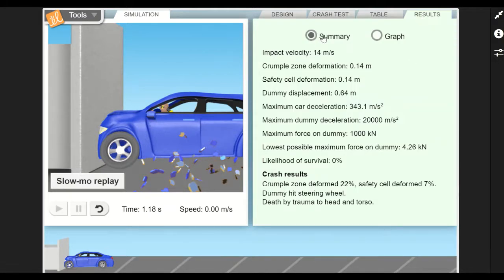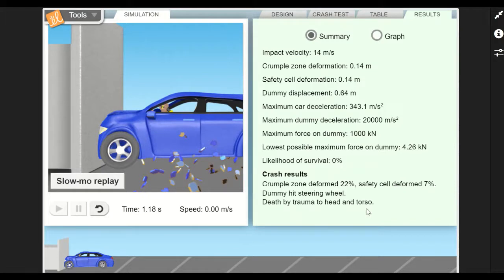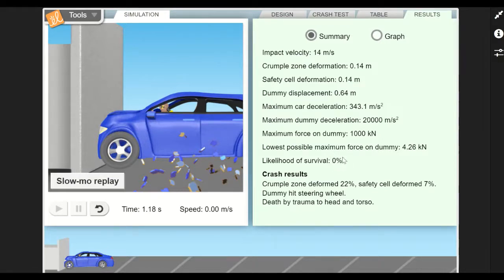If we click on Results, now we have a summary and it tells you about the crash. And then down here it tells you what happened to the person. It says dummy hits the steering wheel, which we can see in the picture, and death by trauma to head and torso. That is very bad, obviously. Your job is to make sure that the likelihood of survival is bigger than zero, but as high as you can get it.